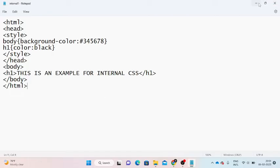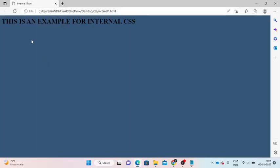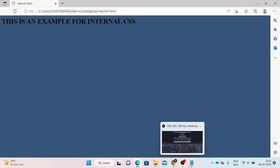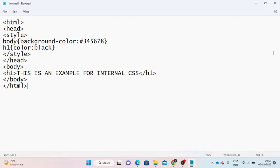This is an example for internal CSS. The style is written between the head and style tags — this is the internal CSS. For inline CSS, the style is written within the particular line (background color, color, text-alignment). For internal CSS, we write a separate style tag within the head section.